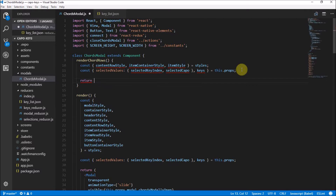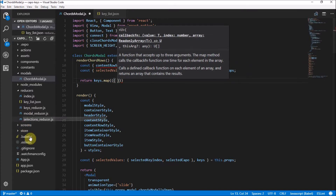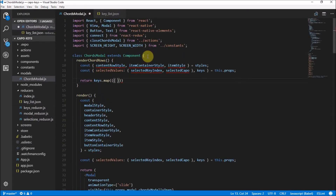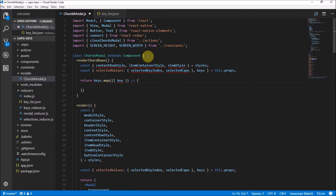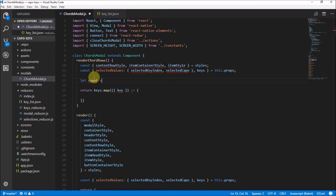Now we're going to return keys.map. So we're going to map through every single key stored over here — there's 11 of them — because we need to map through them all anyway. And then for each key, we need to do something. And I'm going to set a count, because we need to keep track of what we're counting through. So we're going to say let count, and let it start equaling zero.